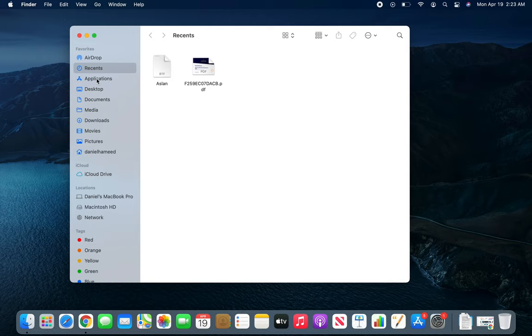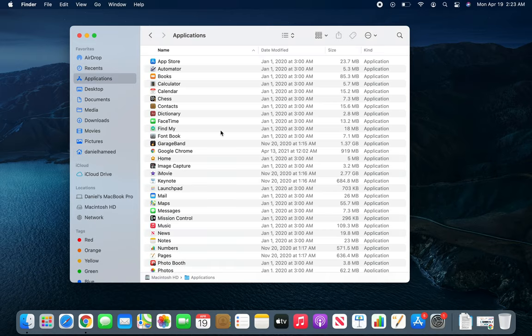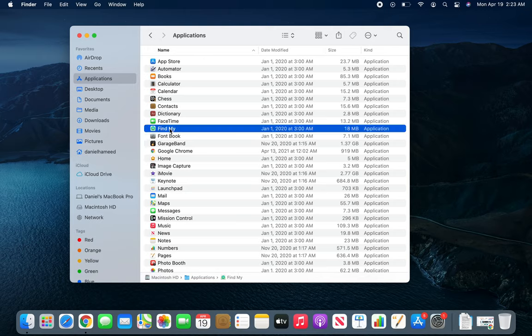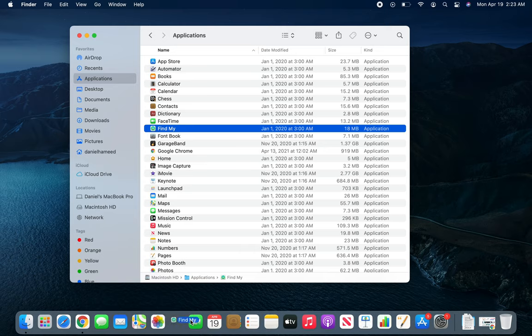To get any app in here, you can use drag and drop. For example, FaceTime is already there, and Find My - if you want to add it over here, you can simply drag it. You can see the icons move away, and it's right there now.